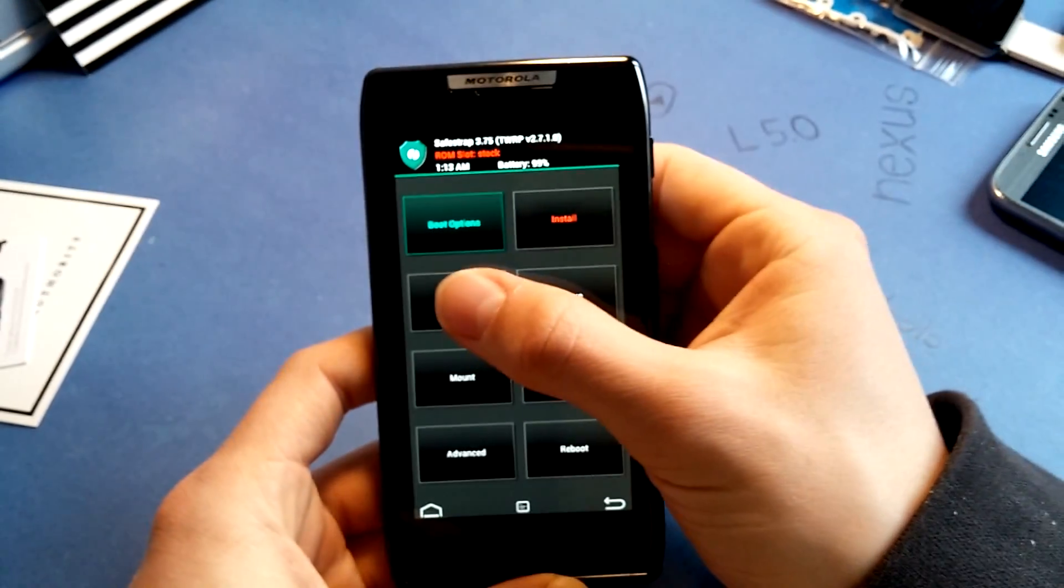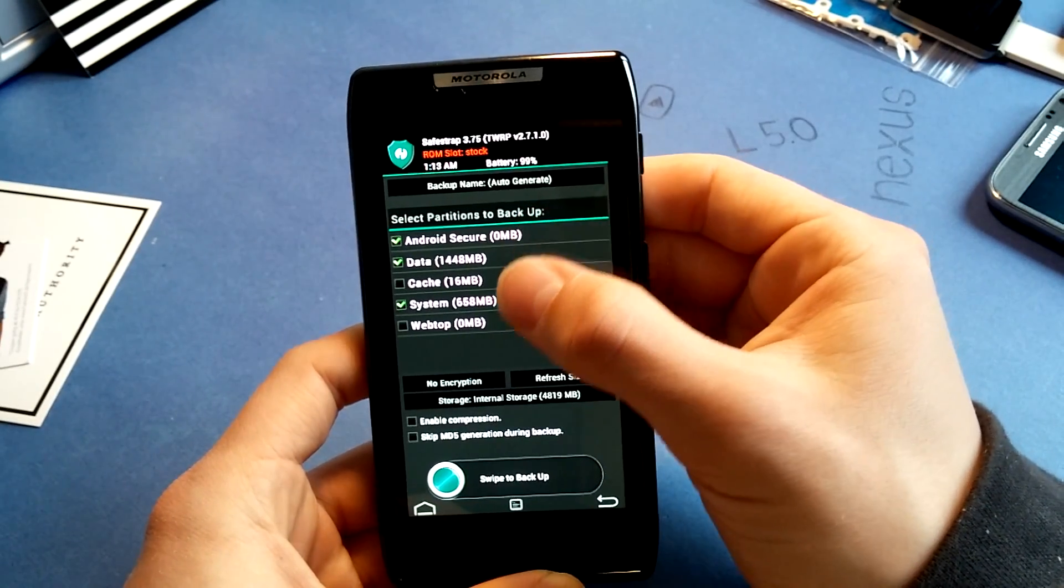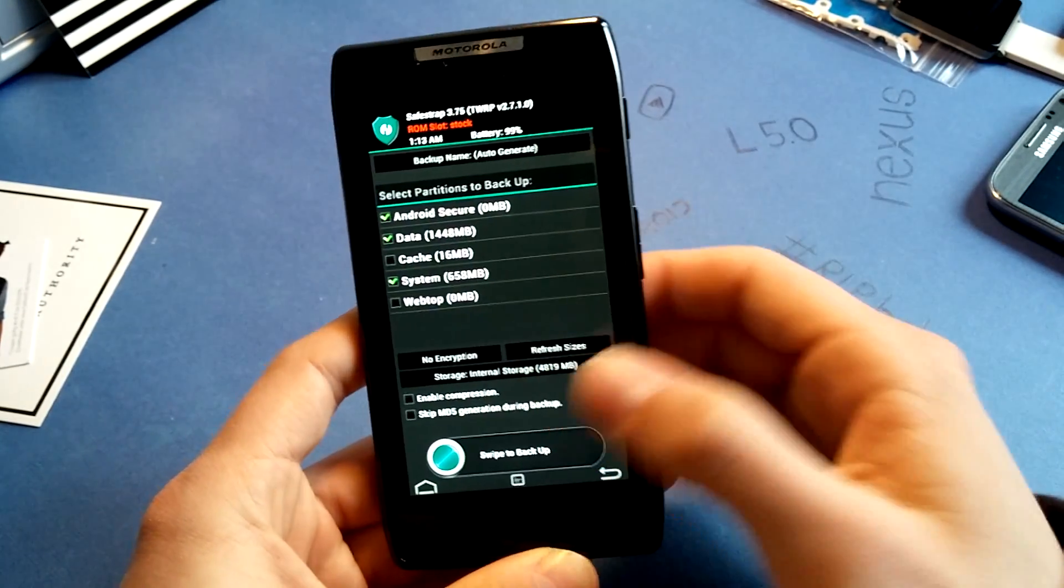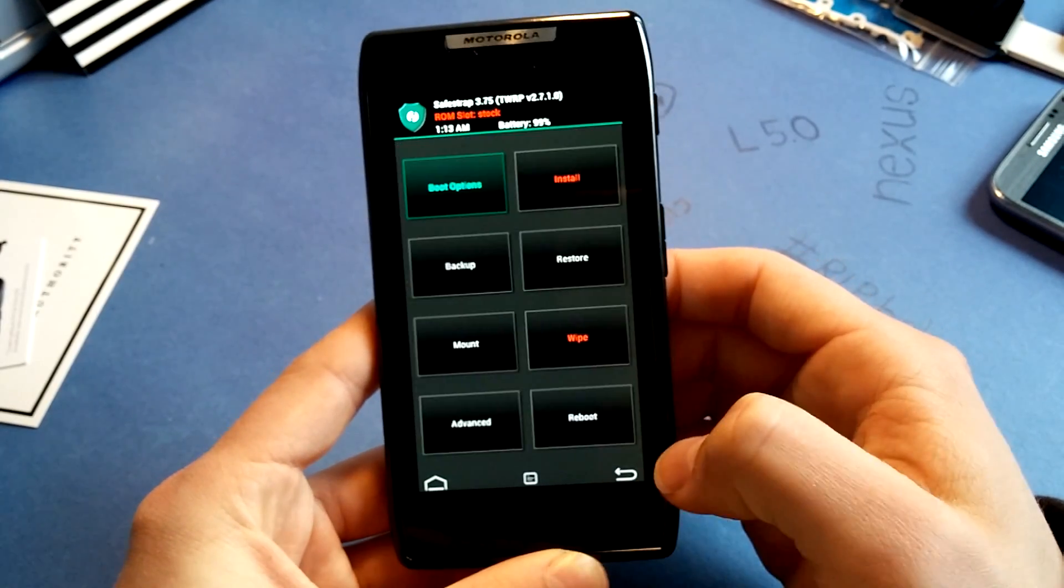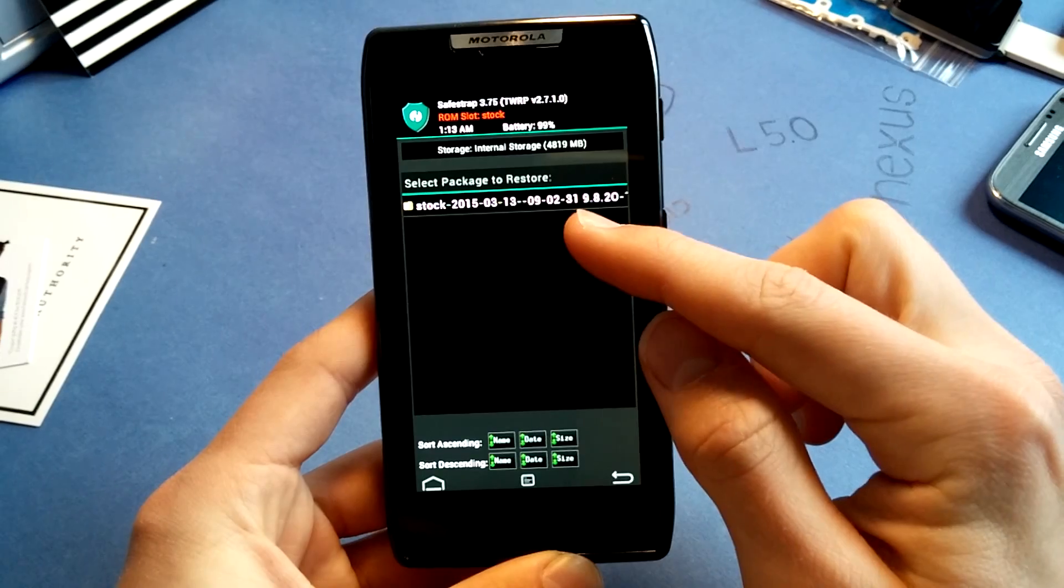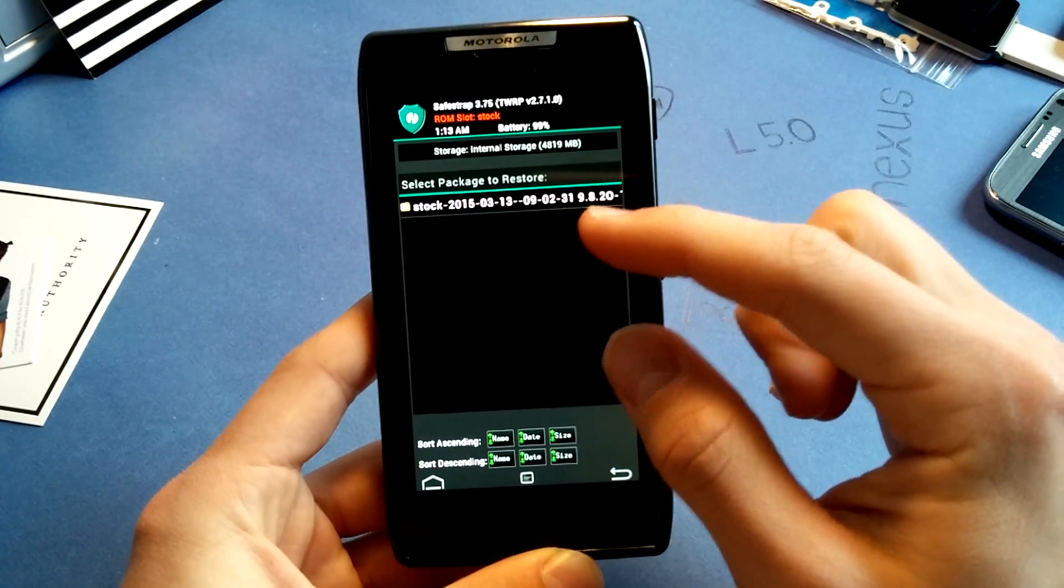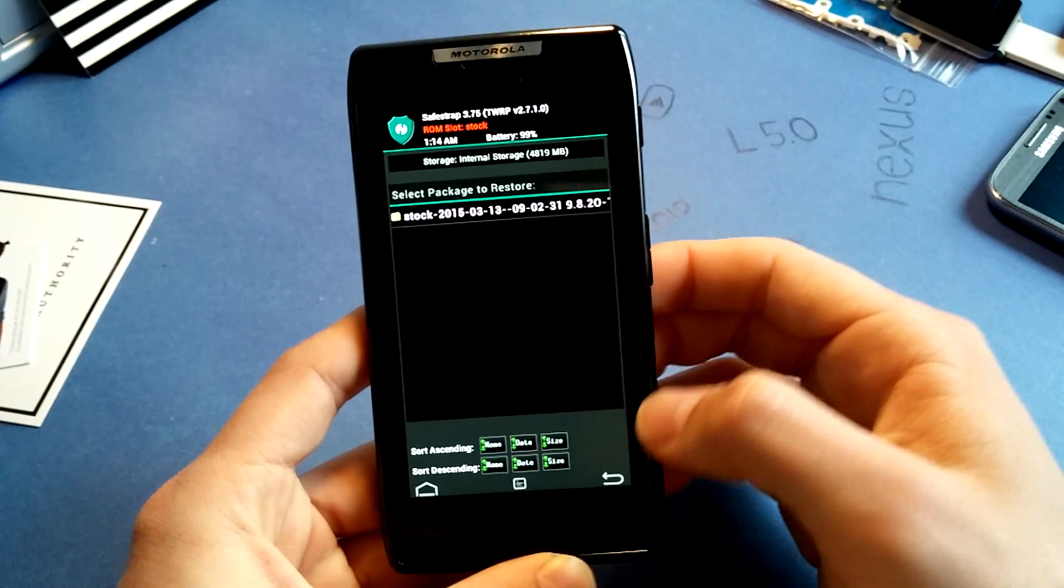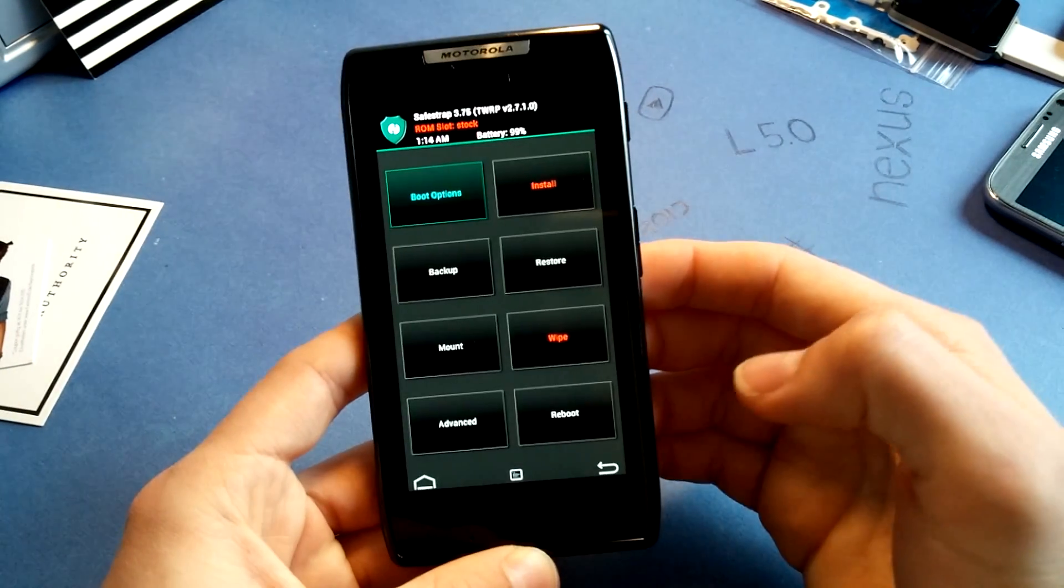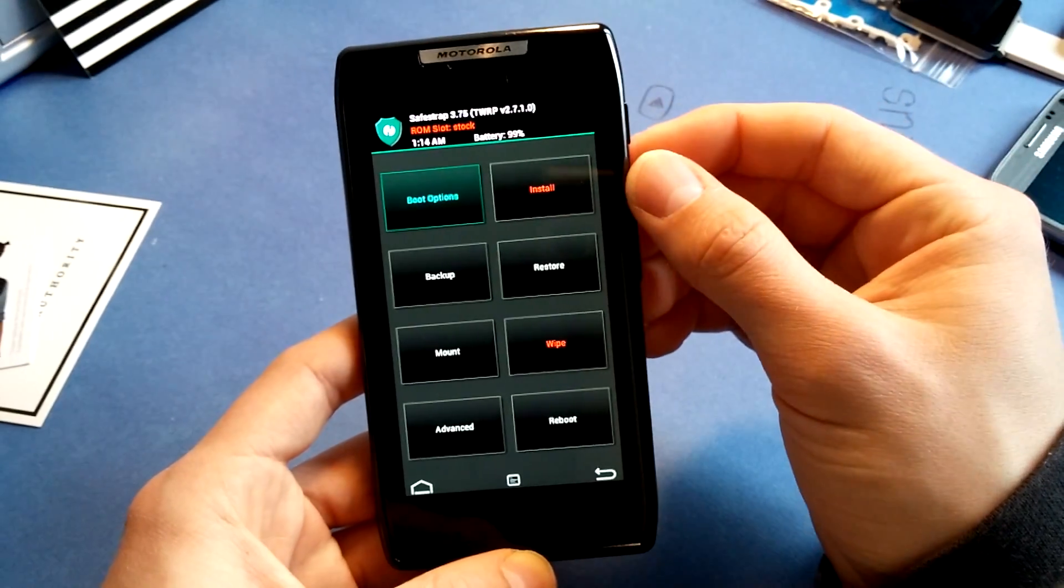And what you have to do now is backup Android Secure, Data, and System. Make sure you backup it, so you can restore it if you have issues. Like you can see here, I've made a backup of my stock ROM slot, which is the original Motorola firmware, the stock experience.